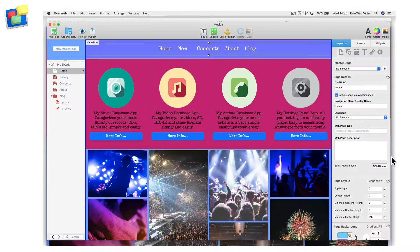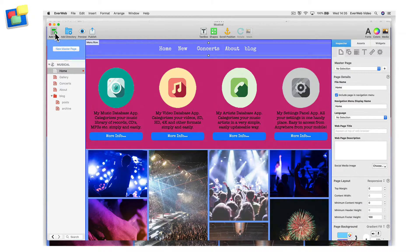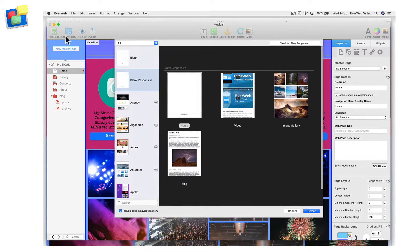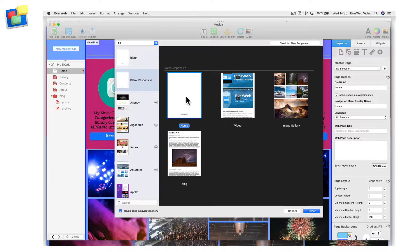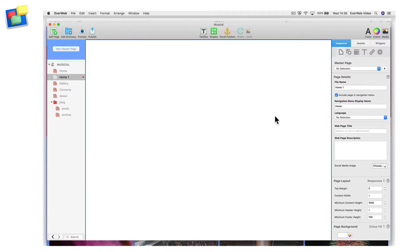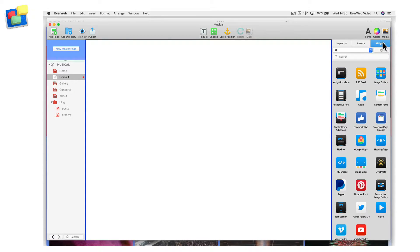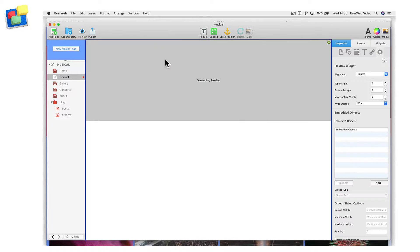To create this section, I am going to start by adding a responsive page to my site. Next, I am going to drag and drop the Flexbox widget onto the page.